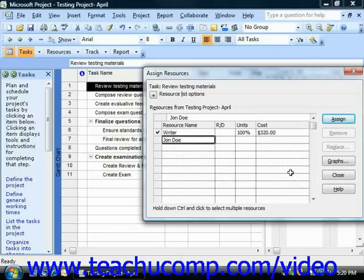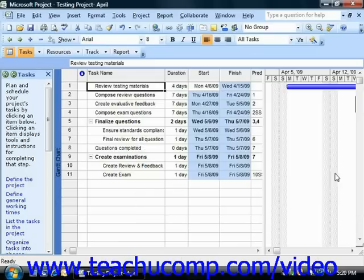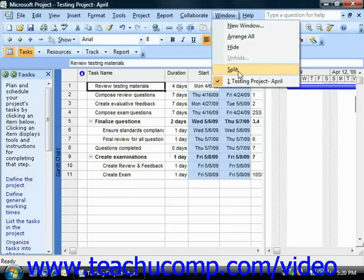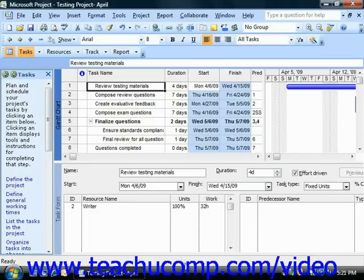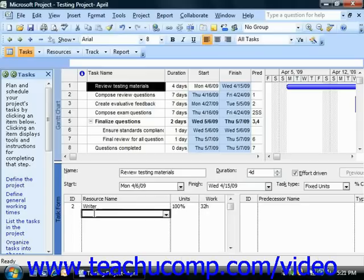Once you've finished making your work assignments, you can click the Close button. You should be able to see the resource assignment information for the selected task appear in the task form at the bottom of the window once you have work assigned. You can also assign work resources to selected tasks by using the task form view shown within the Gantt chart view. For example, if you wanted to add a second work resource to a selected task, first select the task in the Gantt chart view. You can add a resource by clicking into the next available blank row in the Resource Name column within the task form view, and then use the drop-down arrow that appears to select the name of the second work resource to assign.